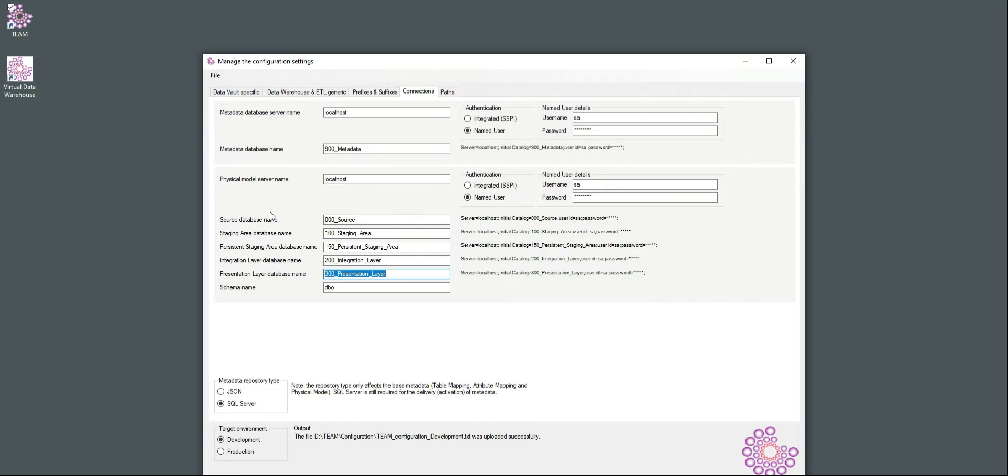It is also possible to use a single database or an Azure database. That all works pretty much the same way, but to explain the separation of behavior in the ETL, I'm just going to use specific separate databases.